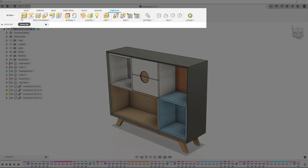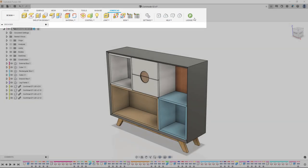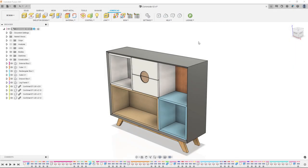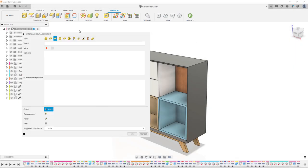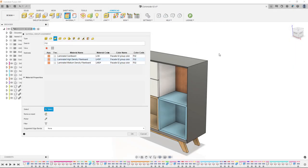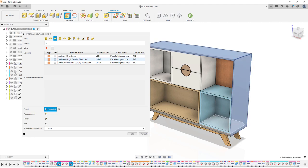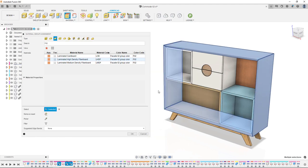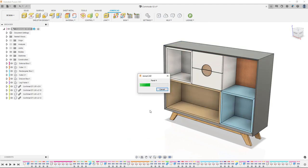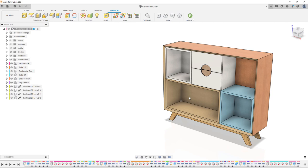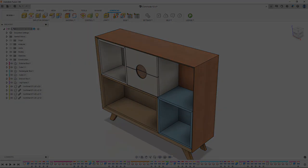We have redesigned the new user interface entirely to make JoinerCAD look more attractive and seamless with the whole Fusion 360 application. Changes in appearance will be found in all dialogs. Moreover, some new advanced features will be available with the paid version of JoinerCAD.